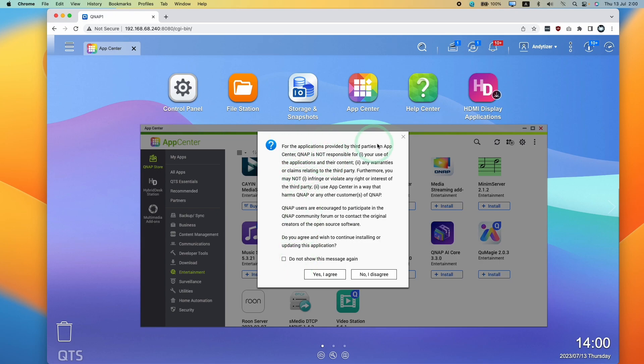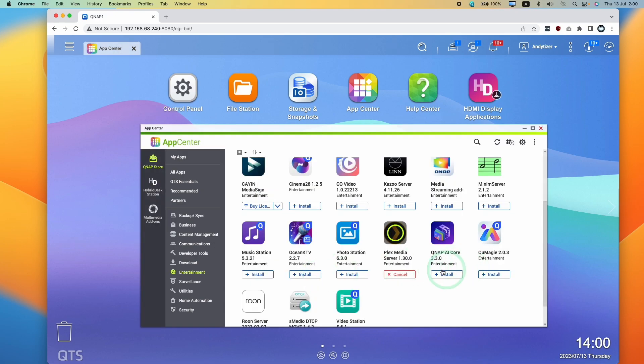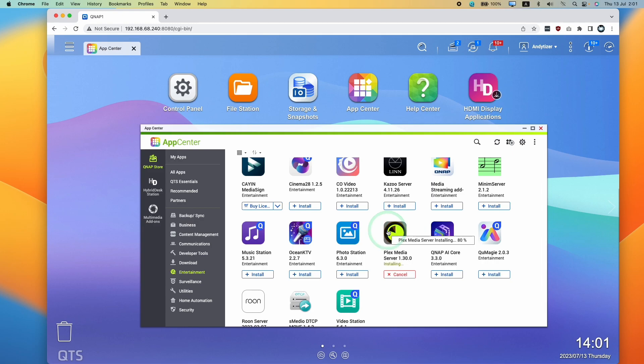This is a third party app. I'm going to press agree. And then this is going to start the install process. So that's nearly done, 80%.